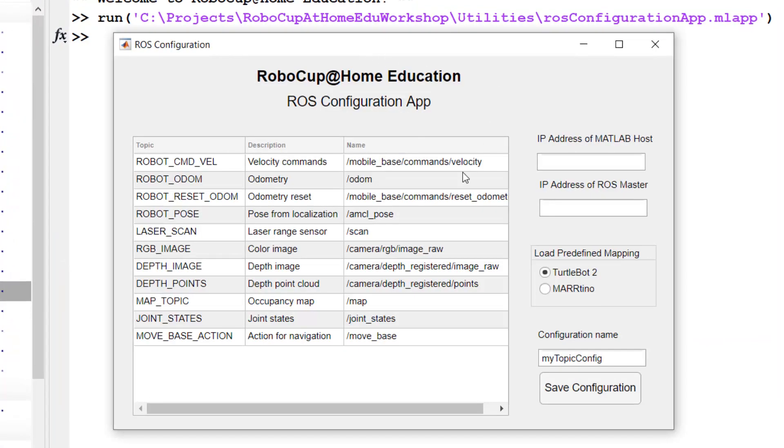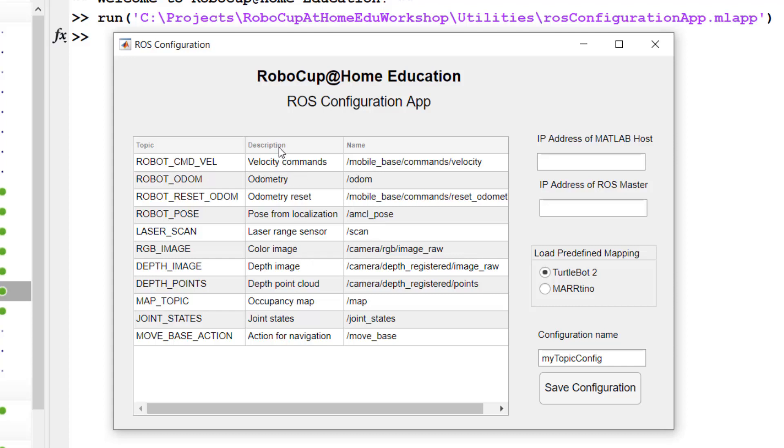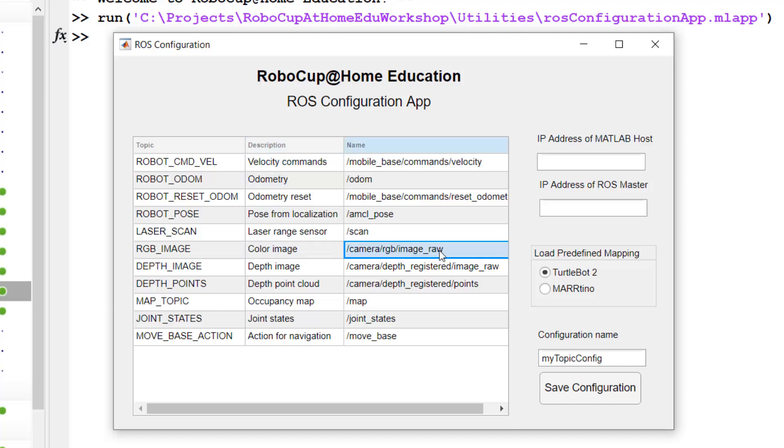When this app opens up, it gives you a couple of predefined topic mappings. And we'll talk more about this in a second, but this is a list of all the possible sensor data or commands that your robot could have. So for example, the velocity commands, the odometry, the color image. So you can go ahead and change these as well as enter the IP addresses of your machine.